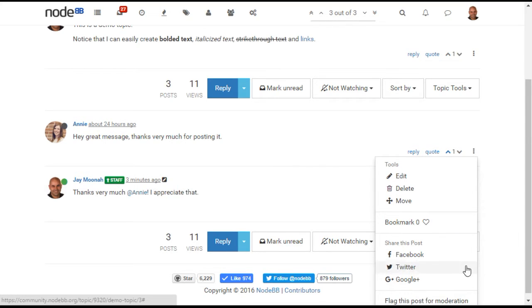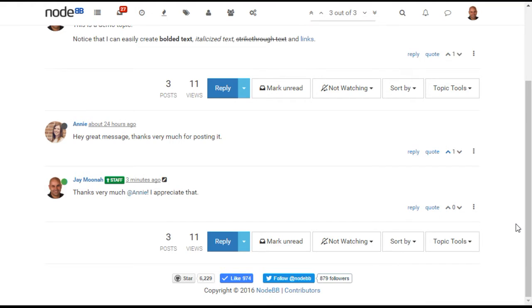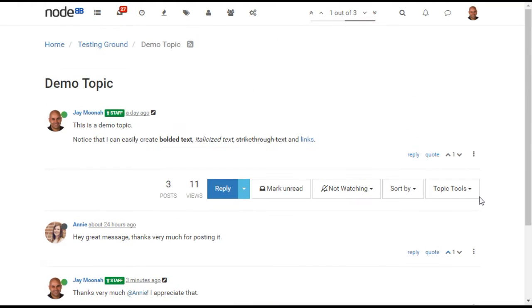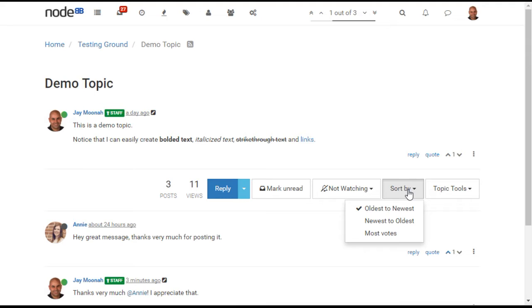Users can also sort the posts by date, or by number of votes. This post sorting can be modified by third-party plugins to allow alternative sorting. One example of this would be a question and answer plugin, where a specific answer could automatically be promoted to the top.